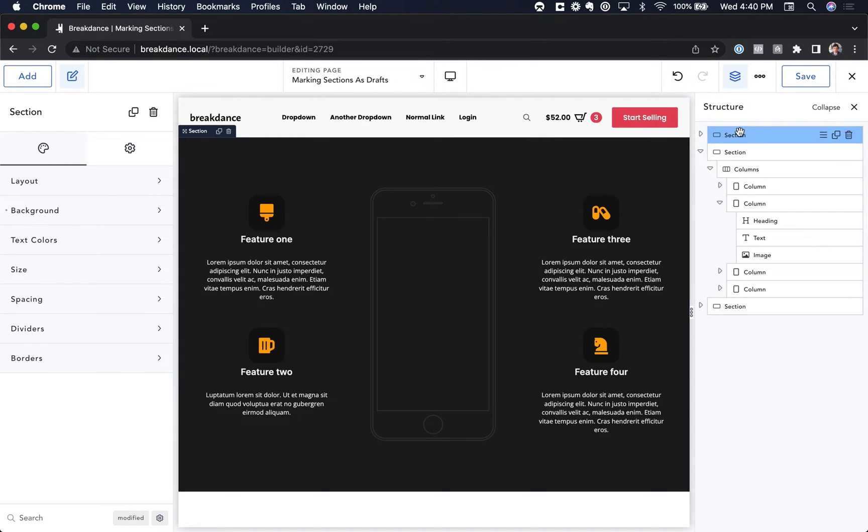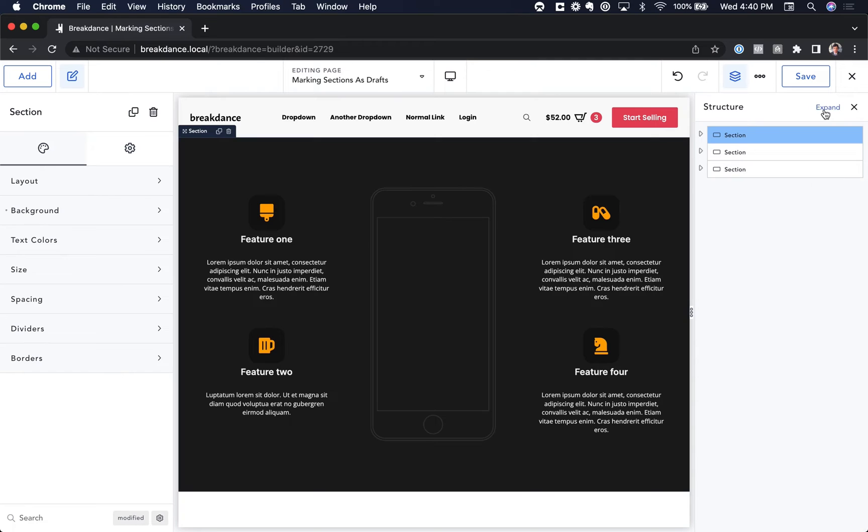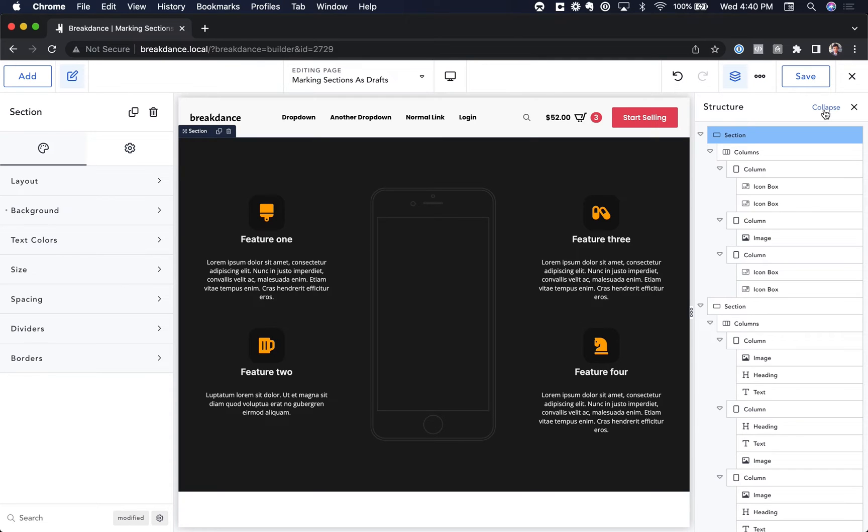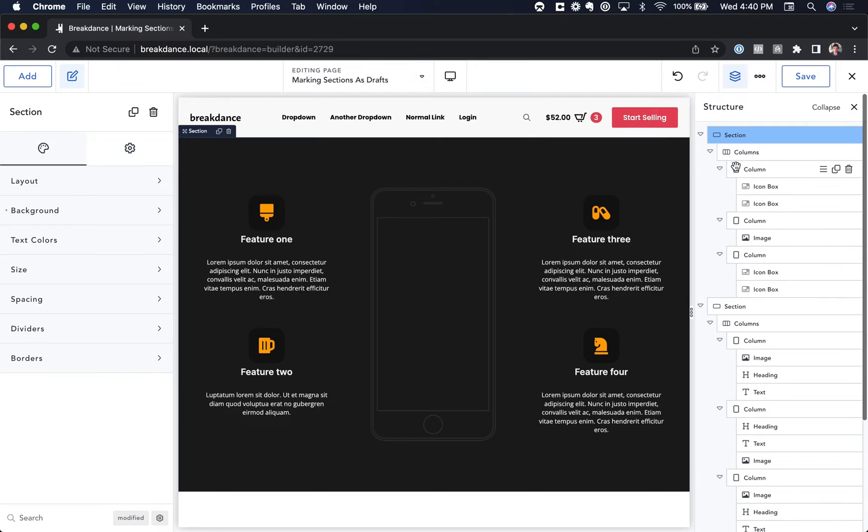You can click and drag them to reorder. You can click Collapse or Expand to collapse and expand them. And it can get kind of busy in here because you might have a page with a lot of elements, so it will be easier if you rename your elements.